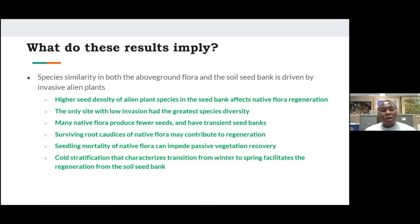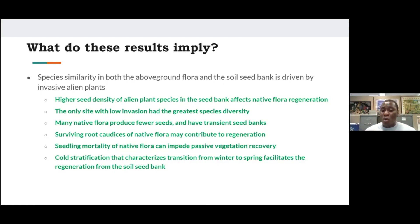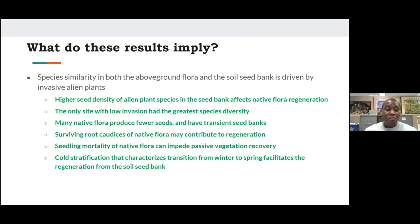These results and field observations are congruent in showing that cold stratification — characterizing the transition from winter to spring — facilitates regeneration from the soil seed bank, particularly for many spring annuals and perennials.